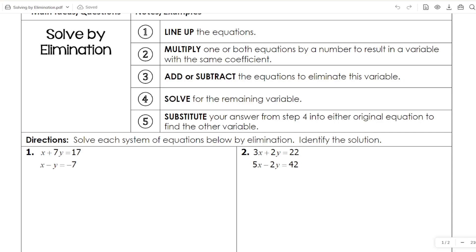Hey guys, in this video I'm going to be covering how to solve systems of linear equations in two variables with the elimination method. This is a different method where we actually line up the equations and add or subtract the entire equations together to eliminate a variable instead of substituting it out.